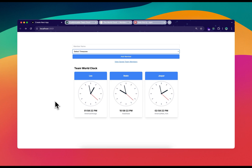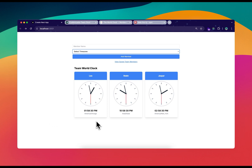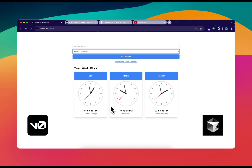Hey everyone, in this video we're going to create a Team World Clock where you will be able to save a team member and their time zone. After saving, you will be able to see the clock and the exact time happening for that person in their country or time zone. We're going to create this project using v0.dev and the Cursor Composer feature.